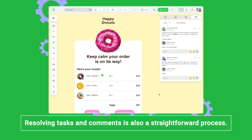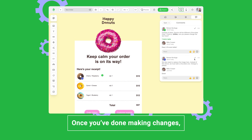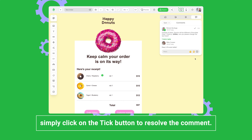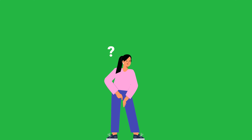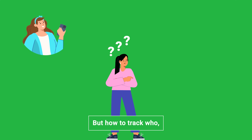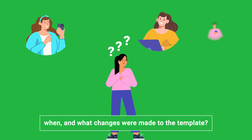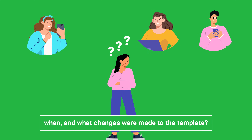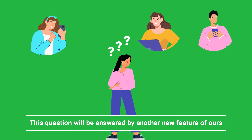Resolving tasks and comments is also a straightforward process. Once you've done making changes, simply click on the tick button to resolve the comment. But how do you track who, when, and what changes were made to the template?